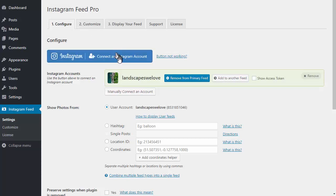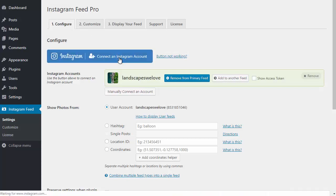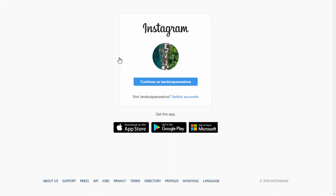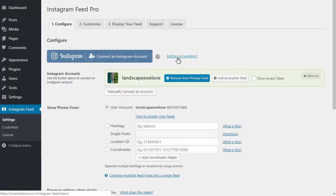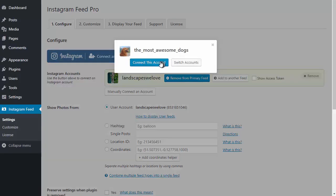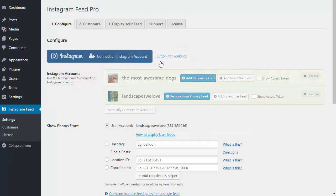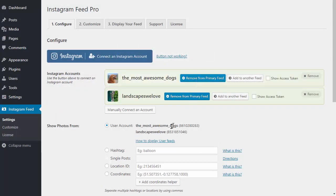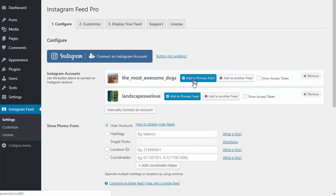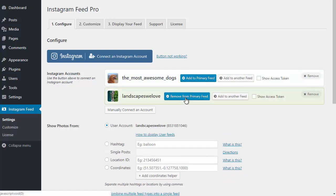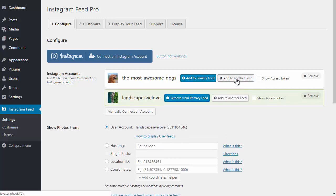I'll go back to the settings page now and show you what else the plugin can do. You can choose to connect as many different Instagram accounts as you like. I'm just going to connect another Instagram account and you can either add these accounts to your main Instagram feed which combines their posts into a single feed, or you can display them in separate feeds by just following the directions here.